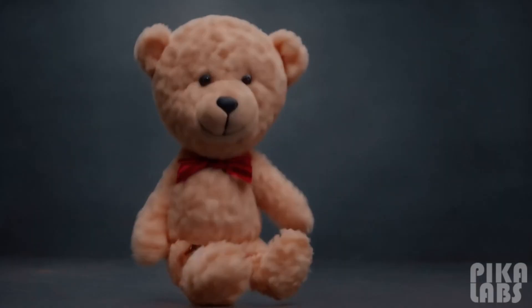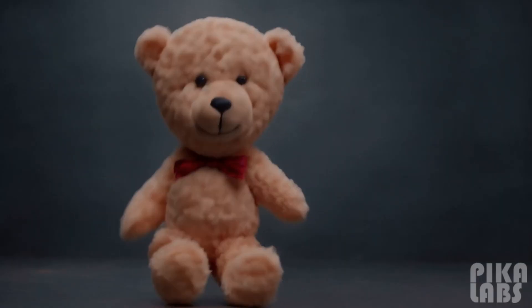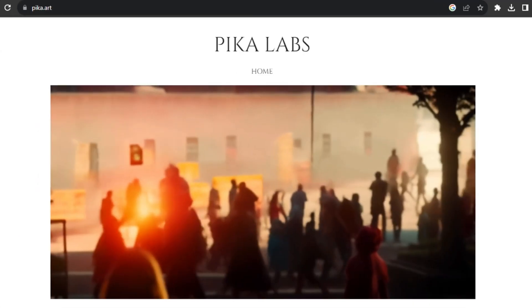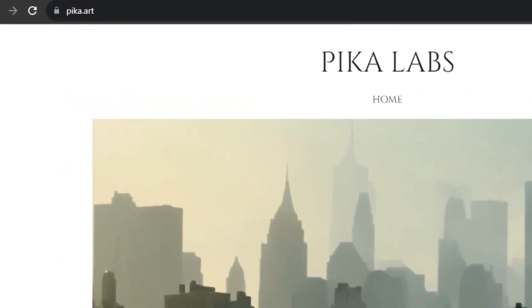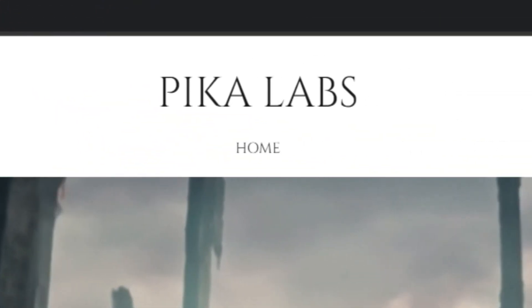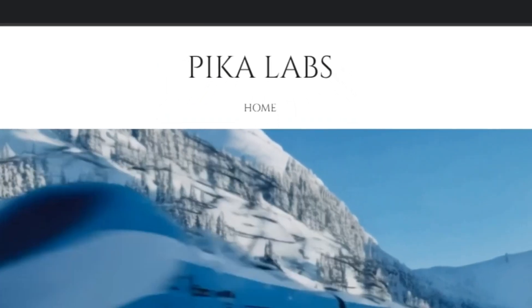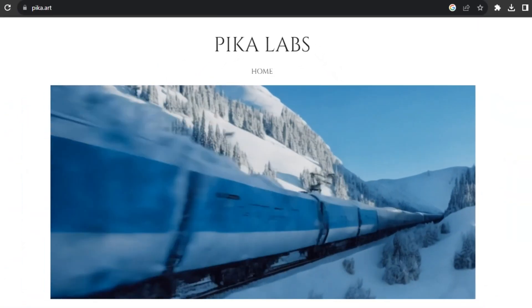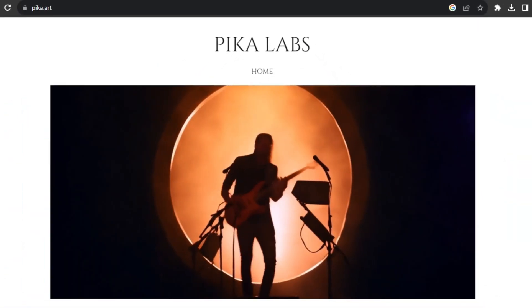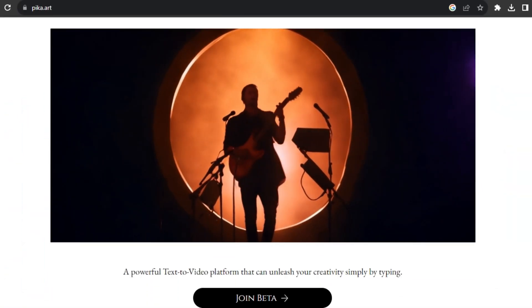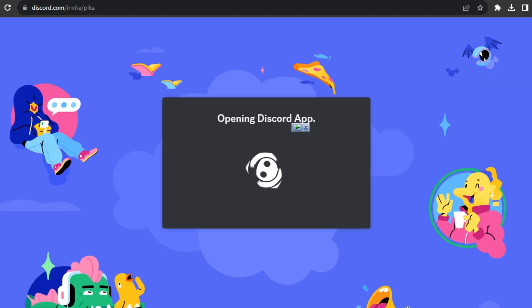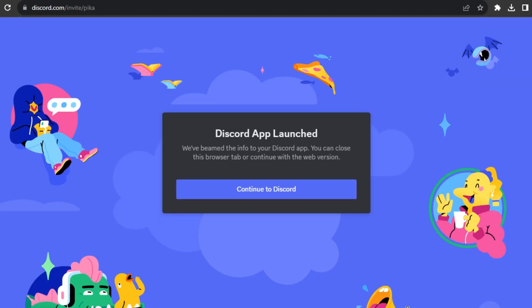So without any further delay, let's jump right into the video. First of all, just go to the PikaArt website and this AI tool is called Pika Labs. Maybe you guys have already heard about this tool. Just scroll down a little bit and click on that join beta and you guys will be redirected to their Discord account.